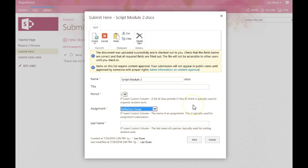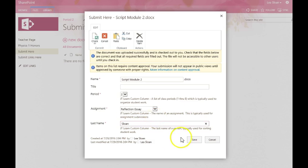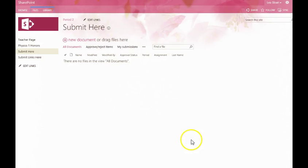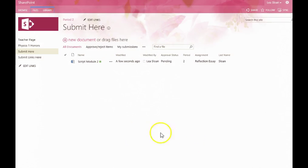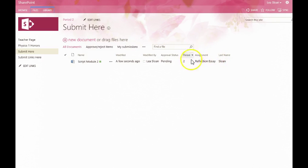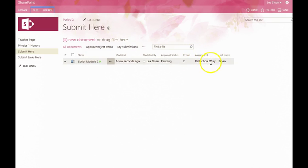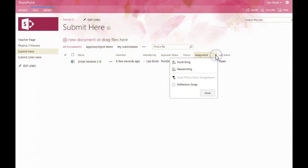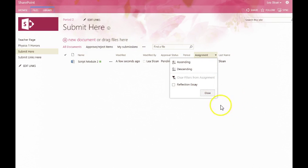So they would select whichever assignment that they're going to be submitting, and then their last name, and click Save. Notice now that you created that assignment, we now have within the assignment column a specific assignment name, Reflection Essay, and that will allow me to sort by the various assignments that I have within that submission library.